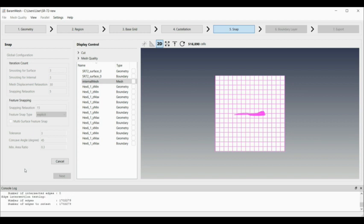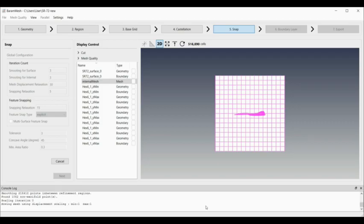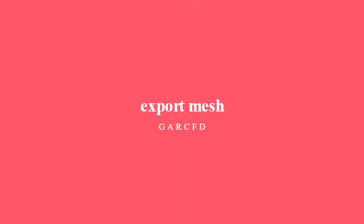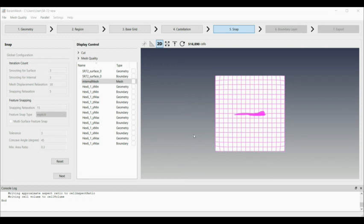It's generated the first part in directory one. Now it's going to do the snapping and create the next part in directory two. It's finished doing the snapping.